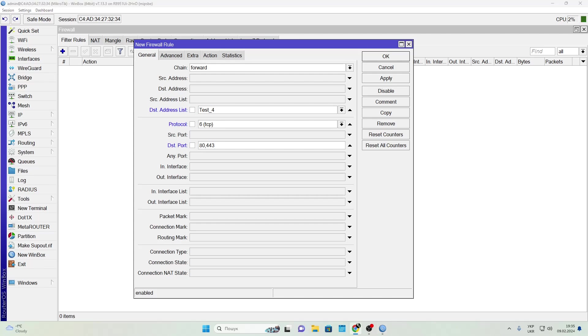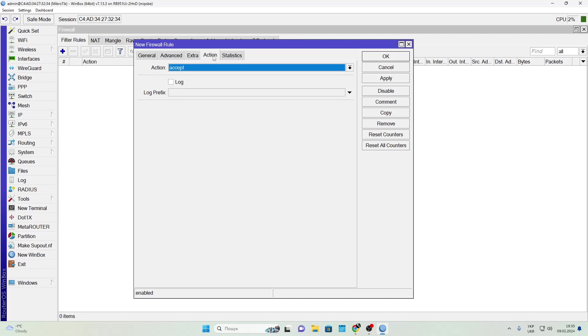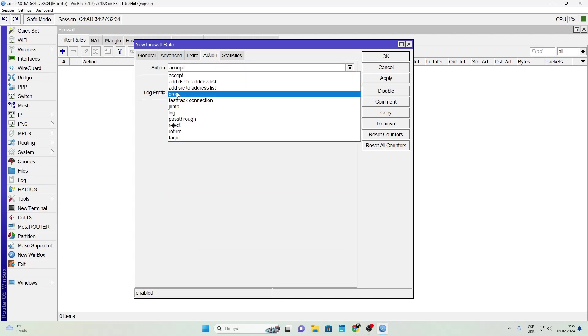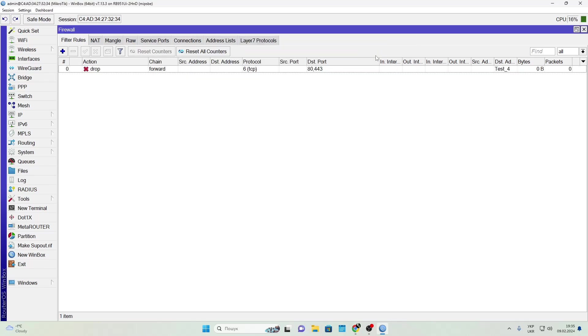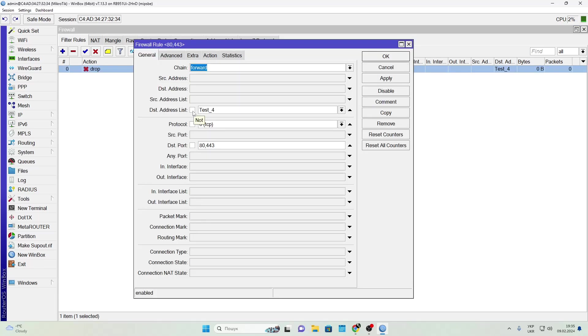Then in the Action tab select Drop. You can also use the inversion toggle. When enabled, this means block traffic to everything except what's in the list.